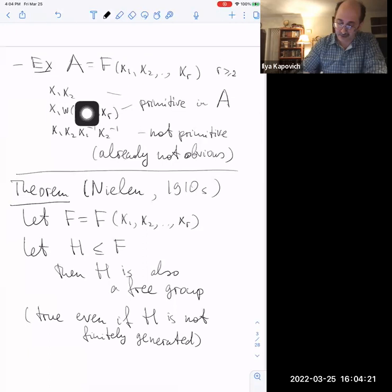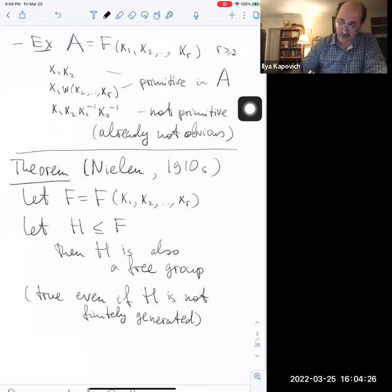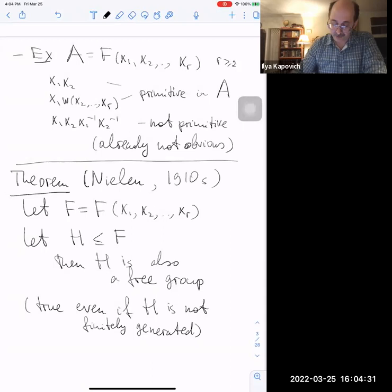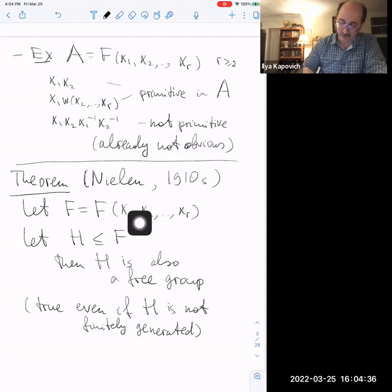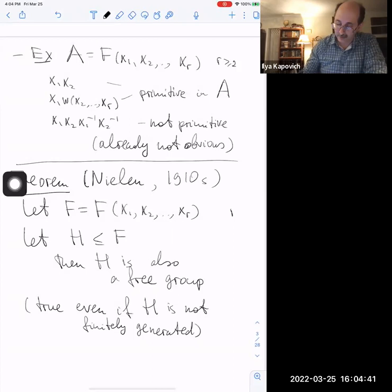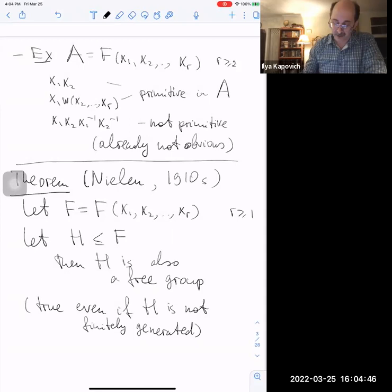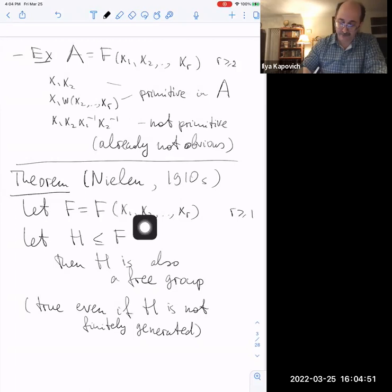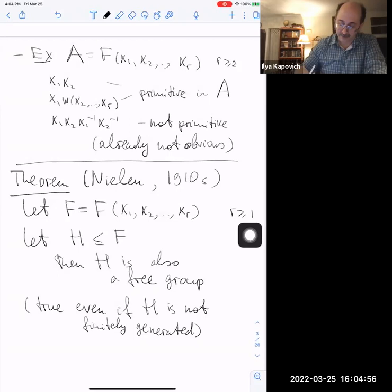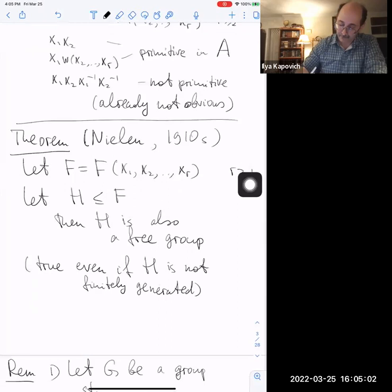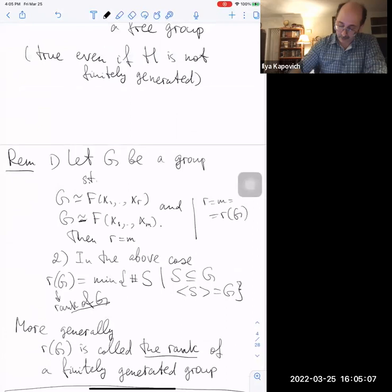Seeing that the commutator is not primitive requires some argument — there are two substantively different kinds, one involving abelianization and another involving topological or combinatorial considerations. An important fact about free groups is that every subgroup H of a free group is itself free. This is true even when the ambient group has an infinite basis.